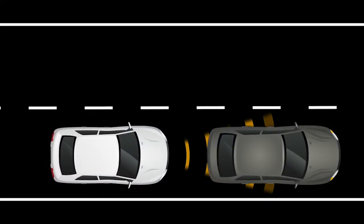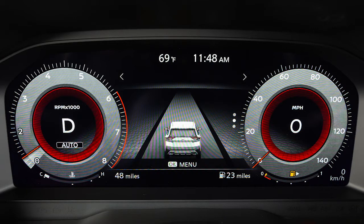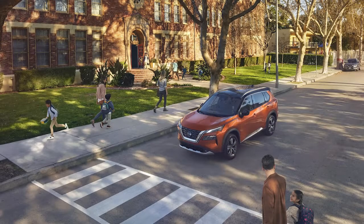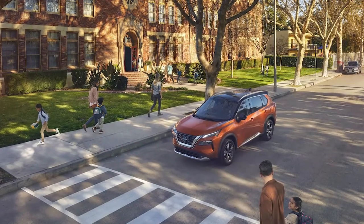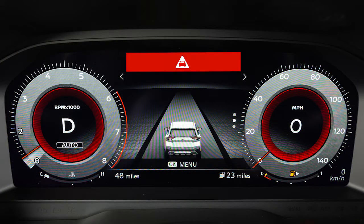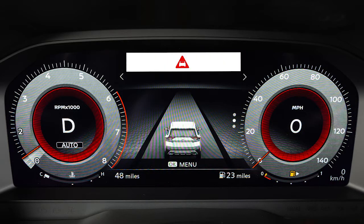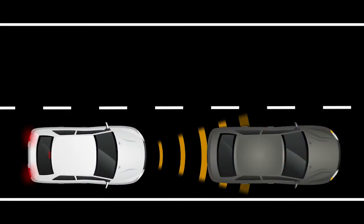If a risk of a forward collision with a vehicle is detected, the system provides a warning to the driver by a visual indicator along with an audible alert. If a risk of a forward collision with a pedestrian is detected, the system provides a warning to the driver by a flashing indicator along with an audible alert. If the driver does not take action, the system issues a second visual and audible warning and also applies partial braking.